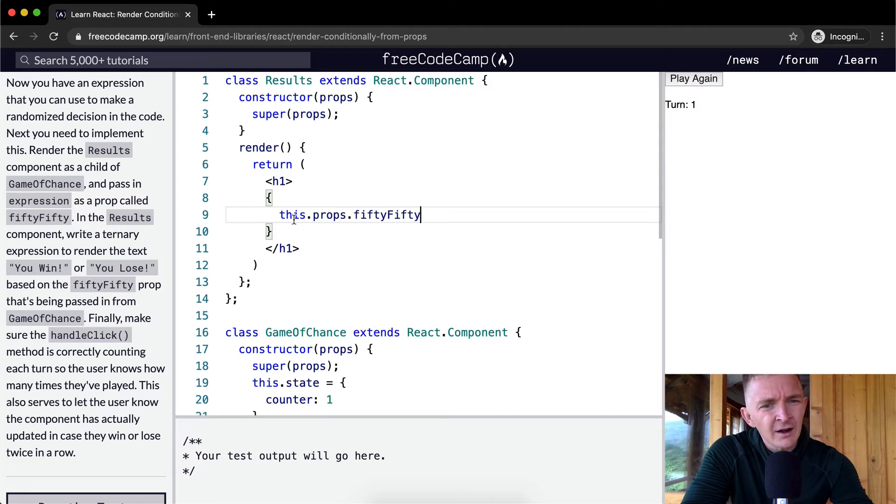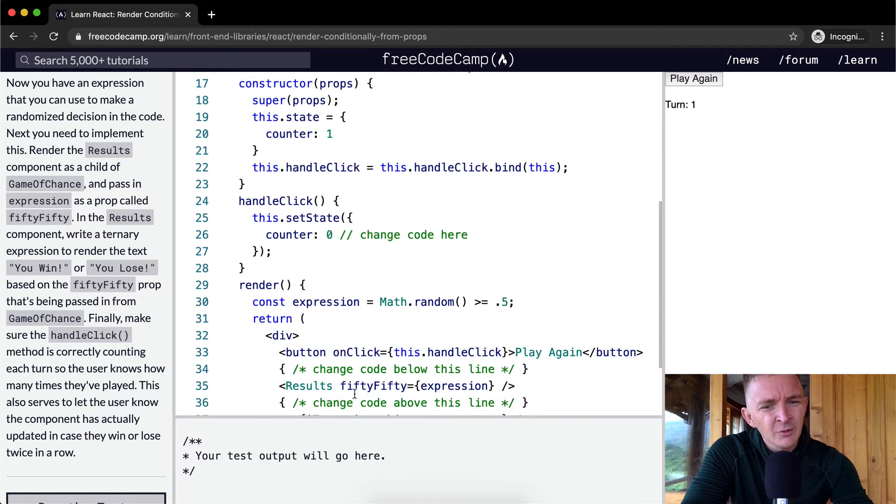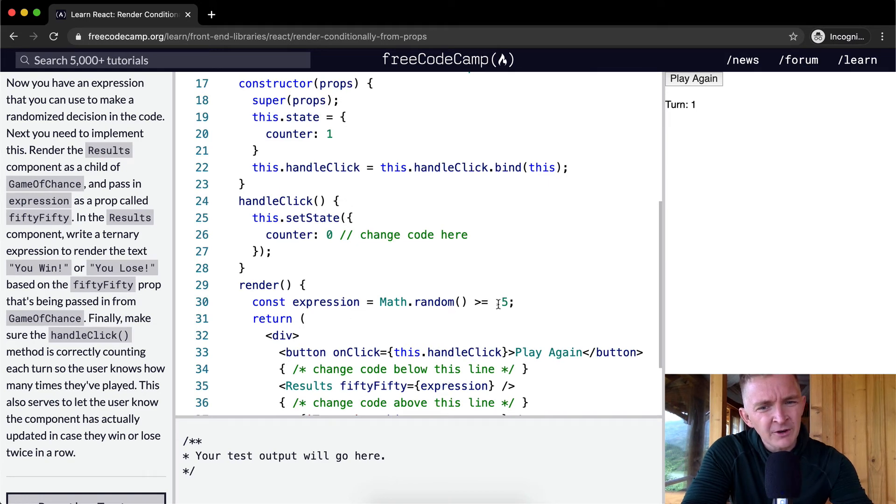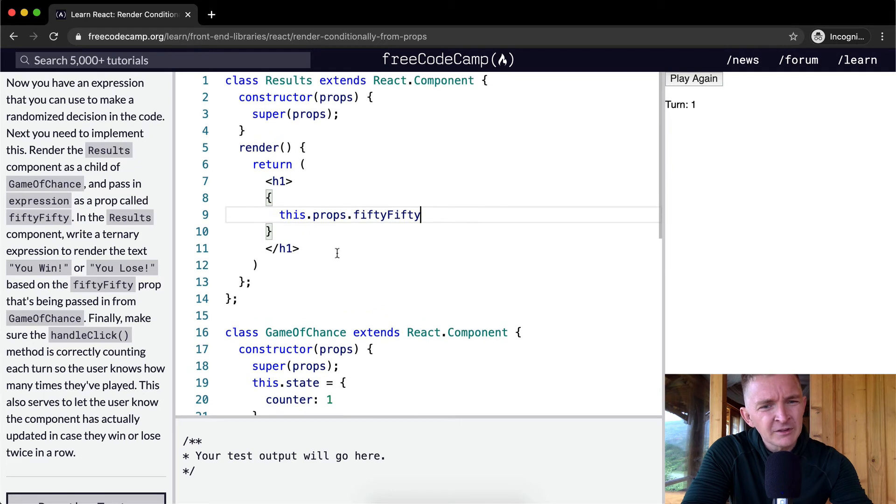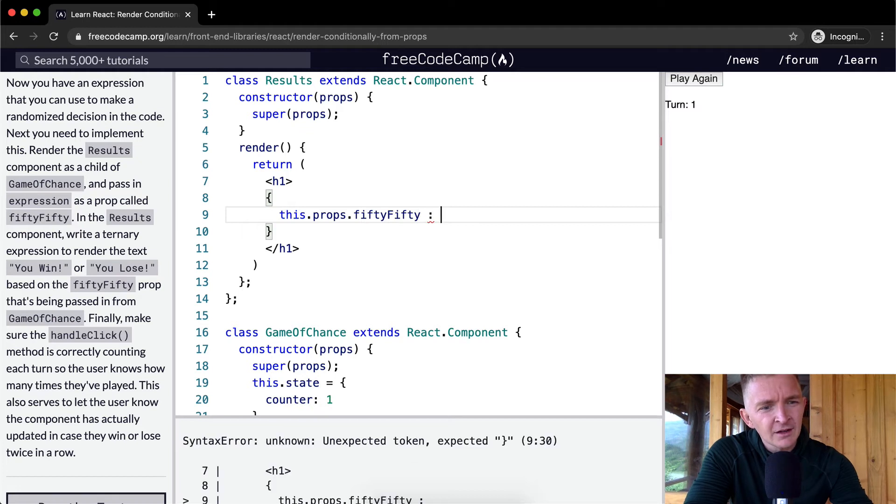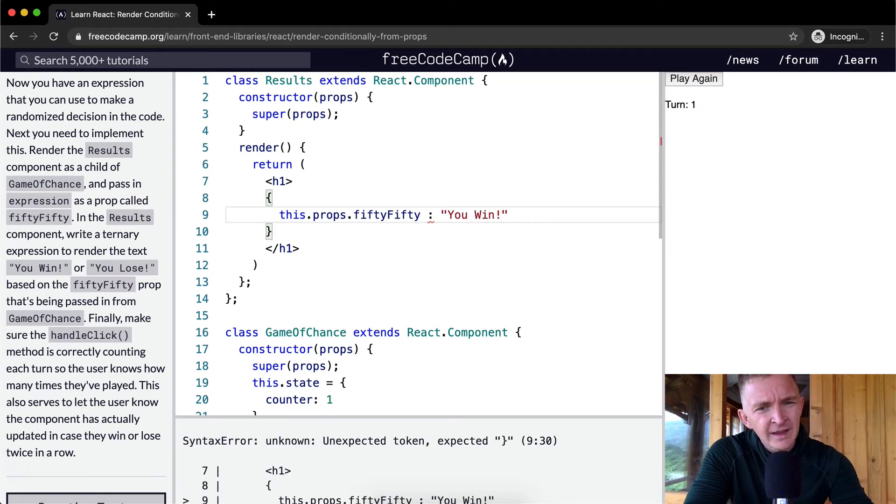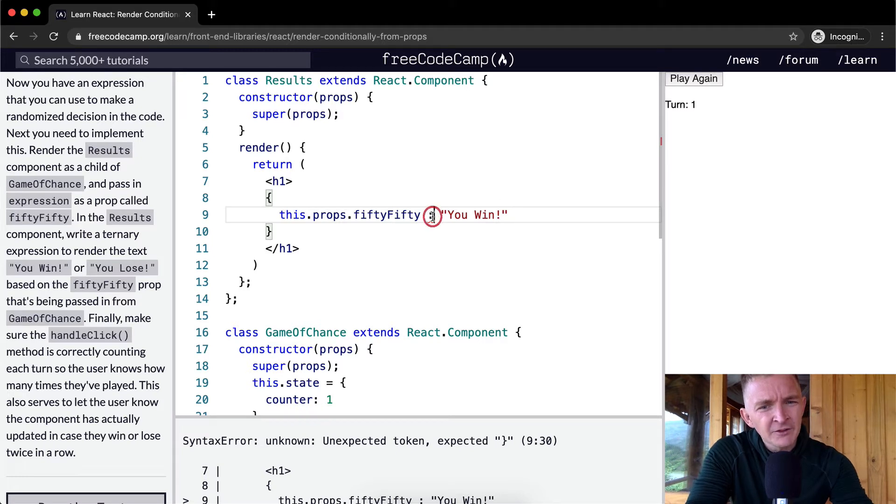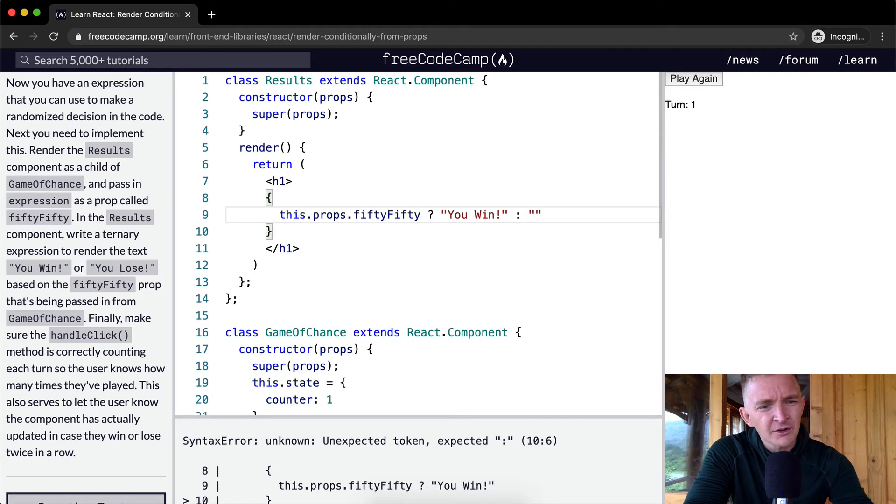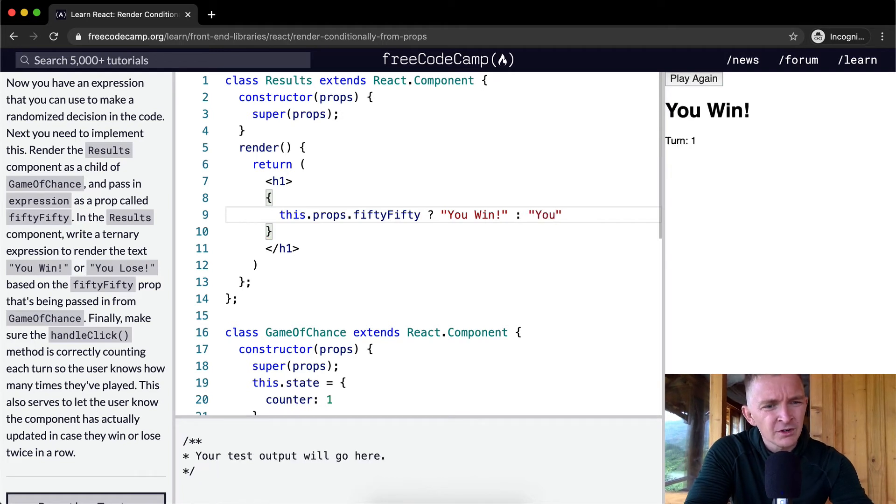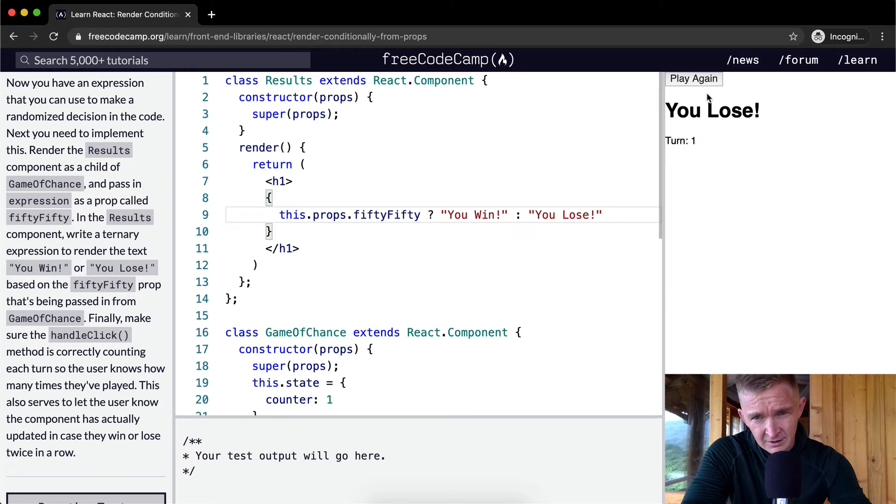FiftyFifty. Okay, so right now, this.props.fiftyFifty. So what we're saying is, because we're passing fiftyFifty the expression, and the expression is being rendered out as either true or false, we need to make a ternary operator, right? So if fiftyFifty is equal to true, then let's render you win. And then, oh wait, we want to have this be a question mark, because that's the way that it's structured. Otherwise, we want to say you lose.